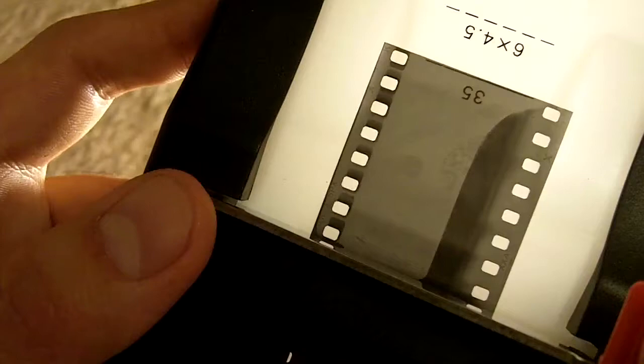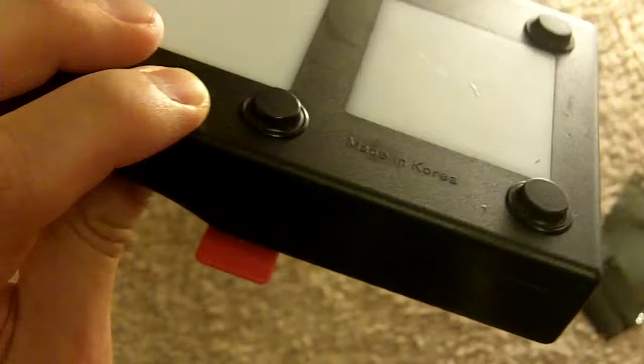And you can see this is a cheap $10 film splicer I got off eBay. I think it's shipped from Japan. This one's made in Korea, has nice little rubber feet on the bottom, and it's translucent. I also use this as a diffuser for scanning things.